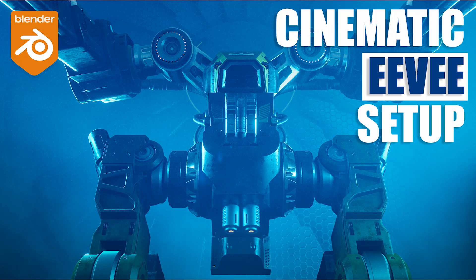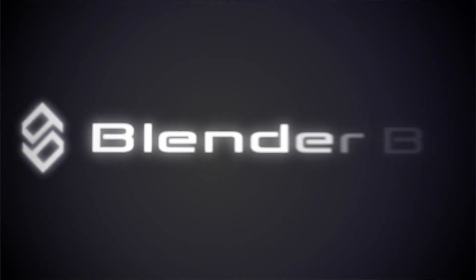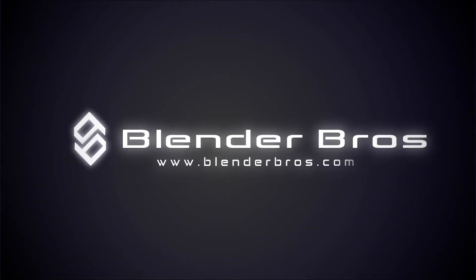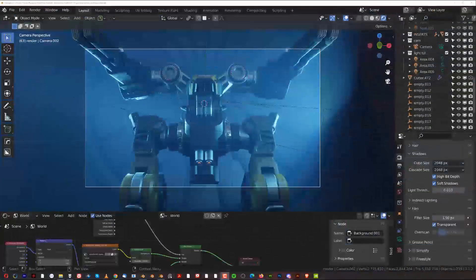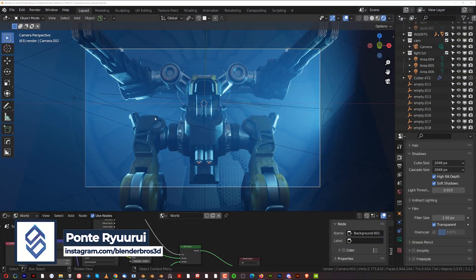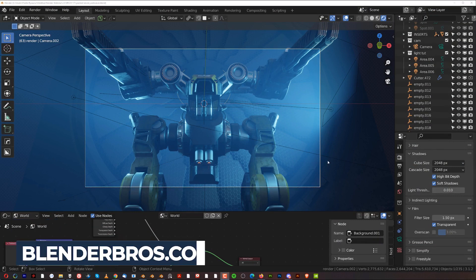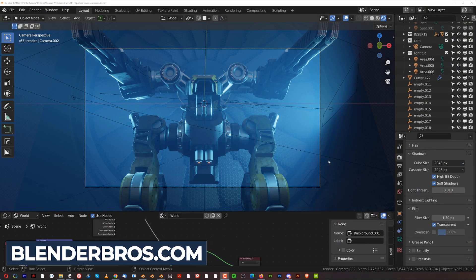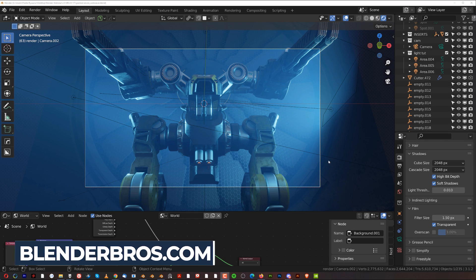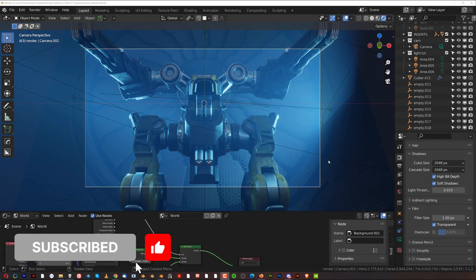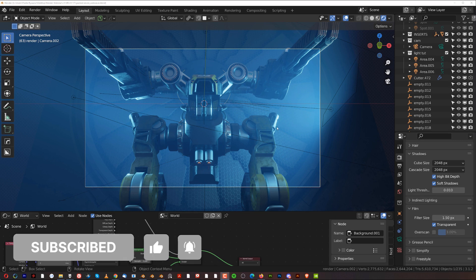Hi guys, Rui here from Blender Bros. In this video I'll show you how you can set up your Eevee to make your renders look like that. I see a lot of renders made in Eevee online and they look bad — the lighting is garbage, the reflections are gone, and there are no contact shadows. That's basically due to the way the engine works, and you just need to know a few tricks to make it look really cool.